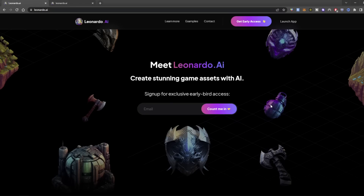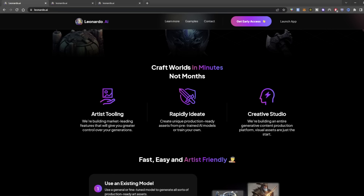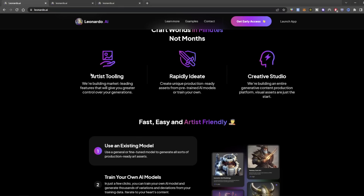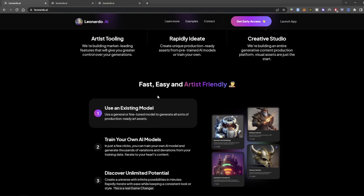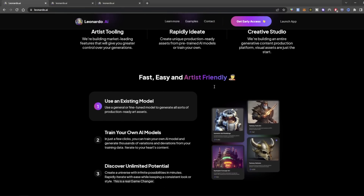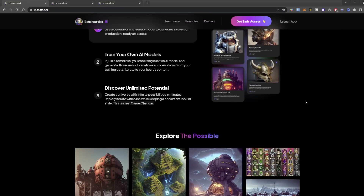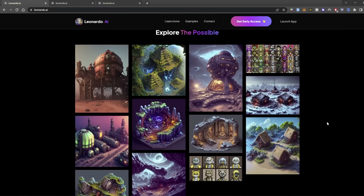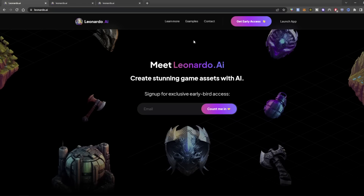Meet Leonardo.ai — craft worlds in minutes, not months. It's an artistic tooling platform where you can rapidly ideate and have a creative studio to build entire generative content productions. Not only is it fast, easy, and artist-friendly, but it's also extremely useful and powerful. In this video, we're going to dive in and take a look at exactly what we can and can't do and some different use cases with Leonardo.ai.